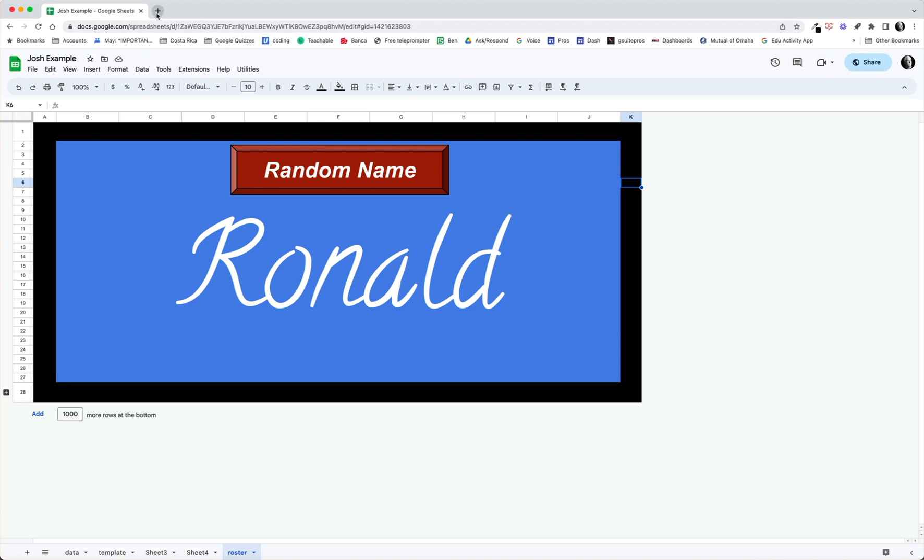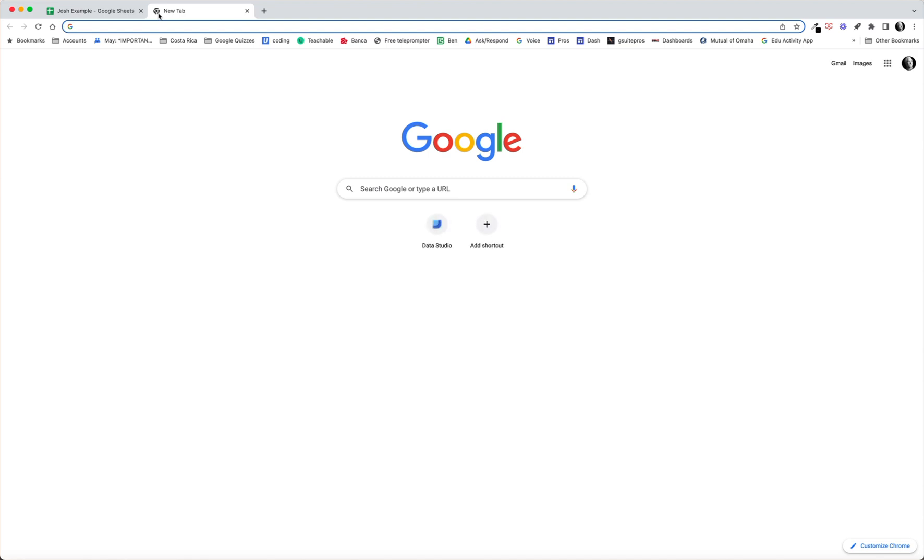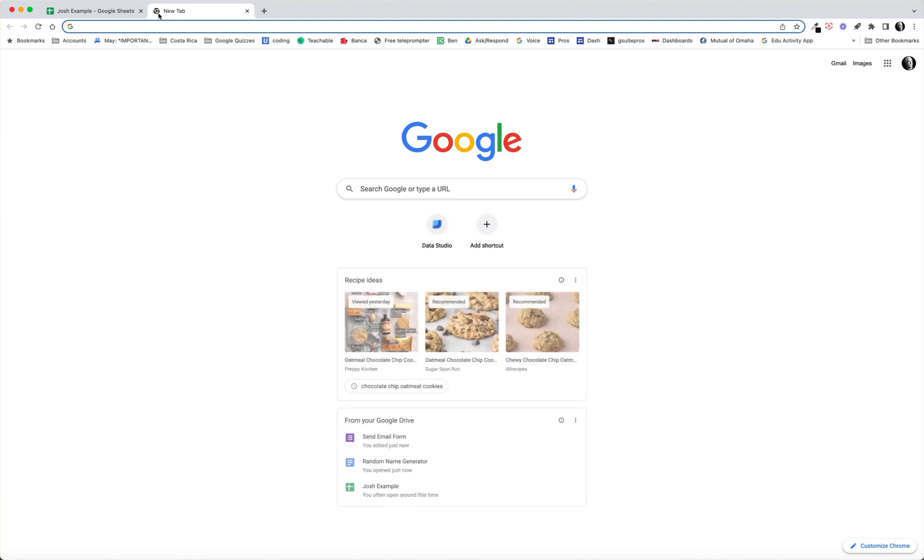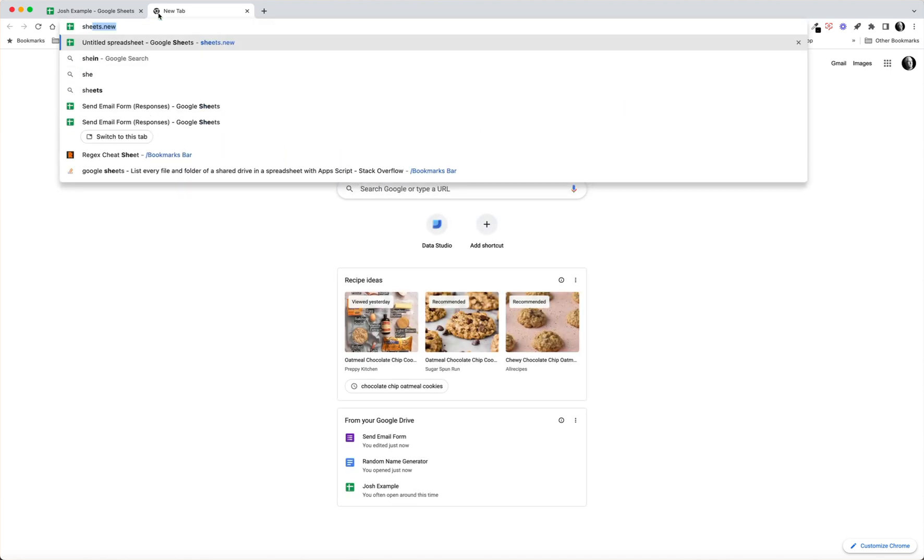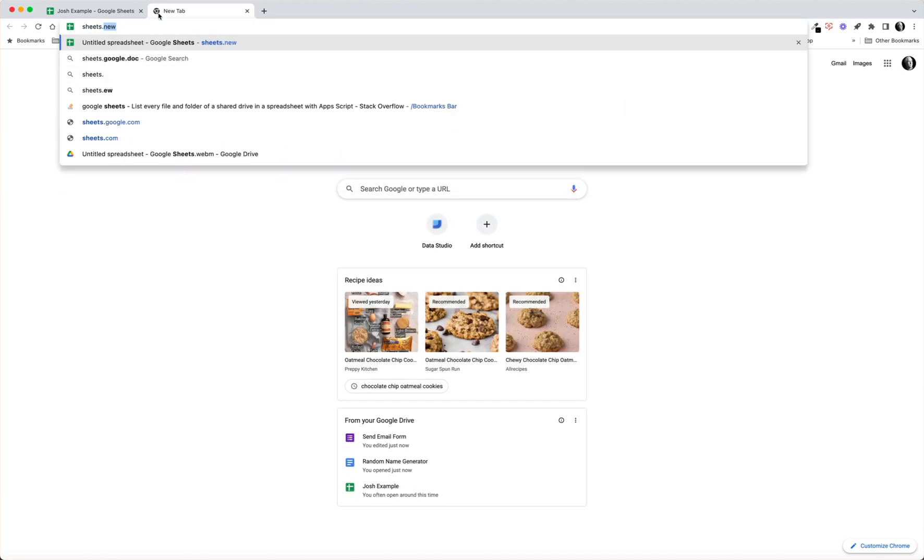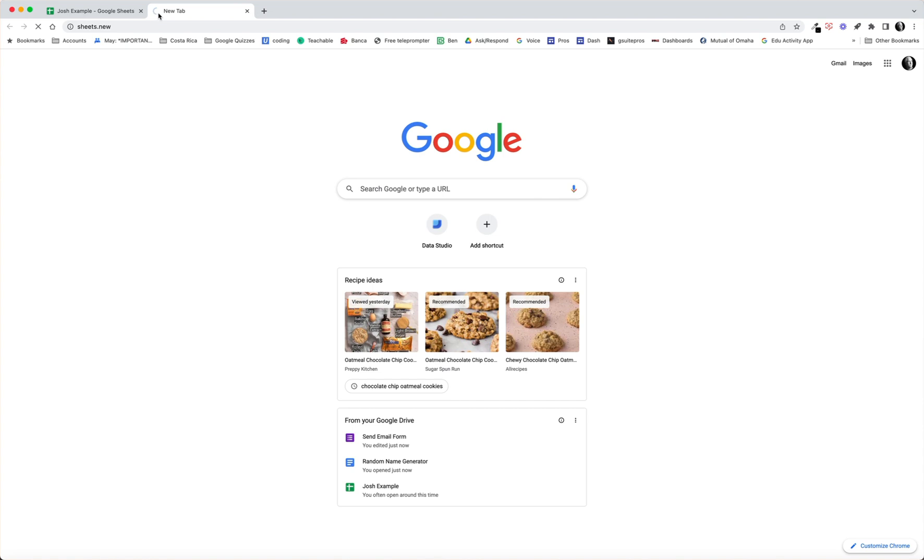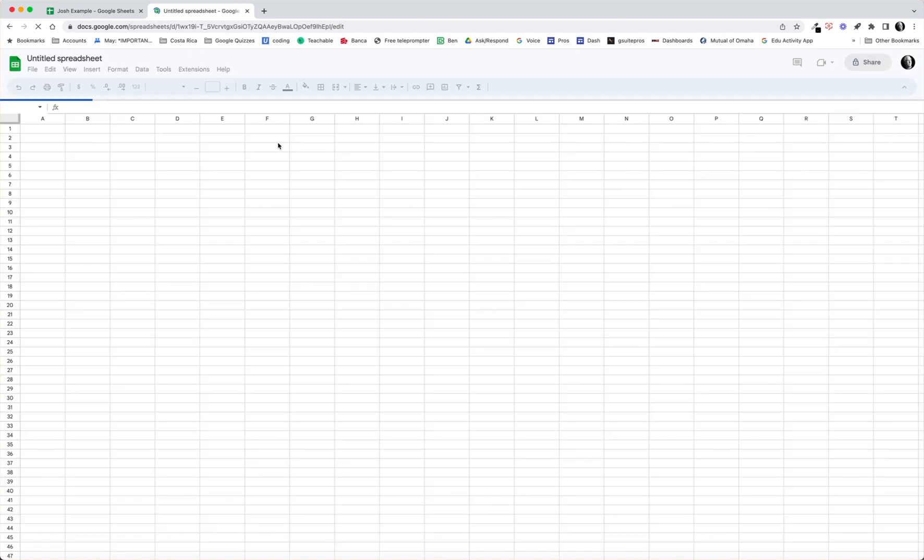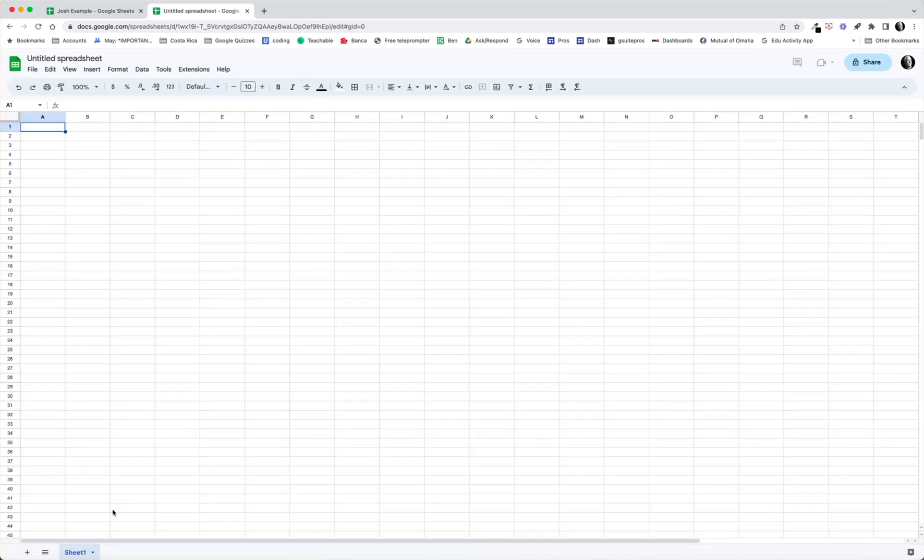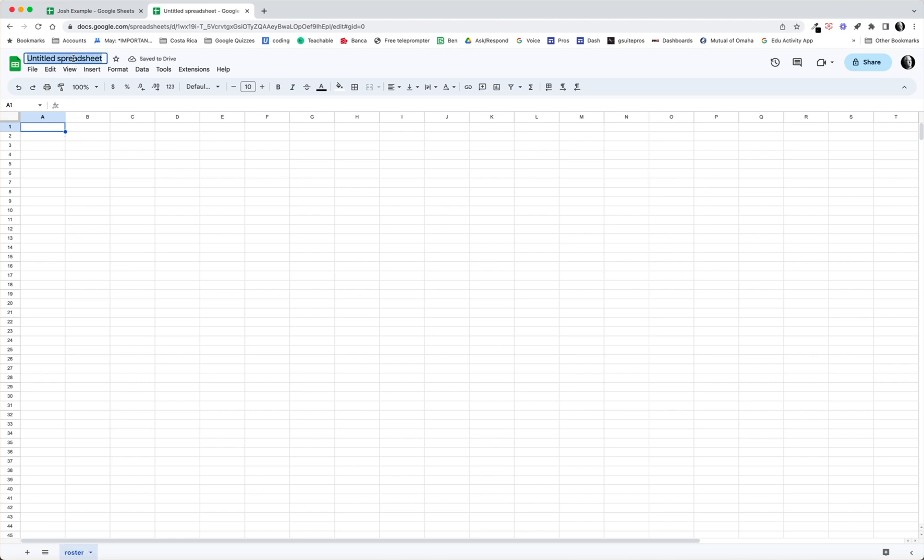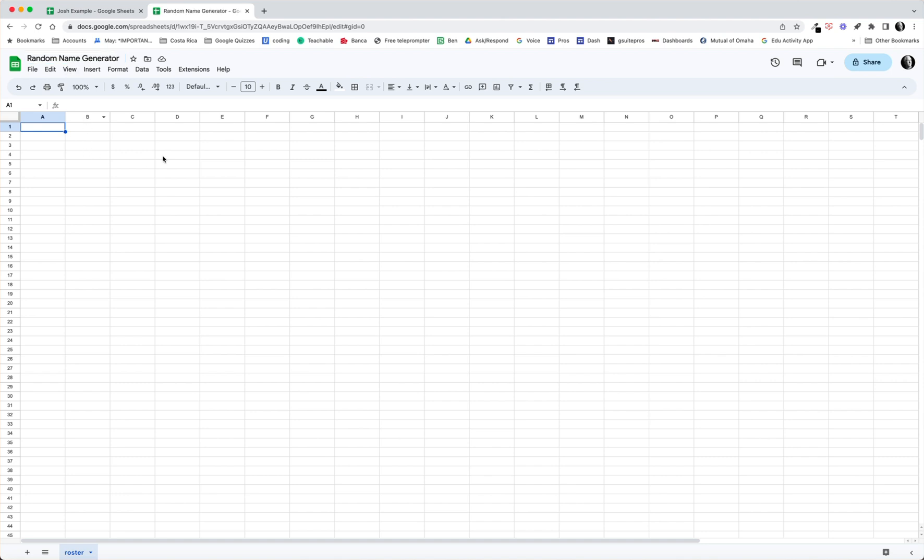Let's see how to build this. I'm just going to start here from scratch. I'm going to do sheets.new and I'm going to have a brand new sheet. The first thing I think I'll do is rename this to roster just because, and then I'll go ahead and name this, we'll call this a random name generator.